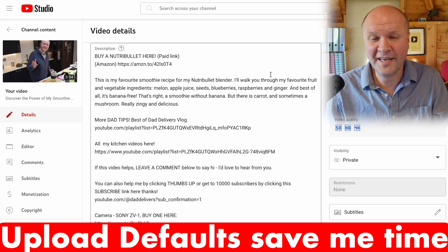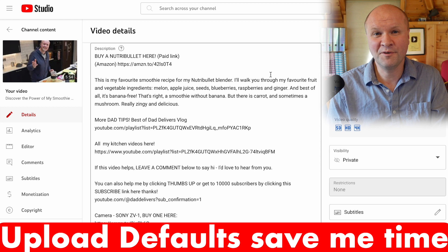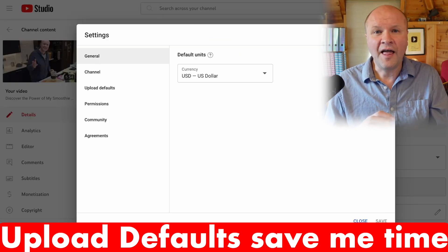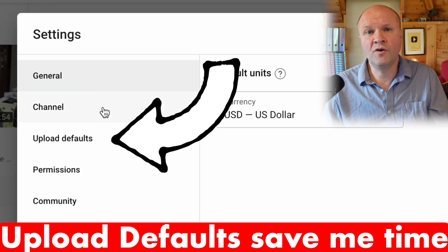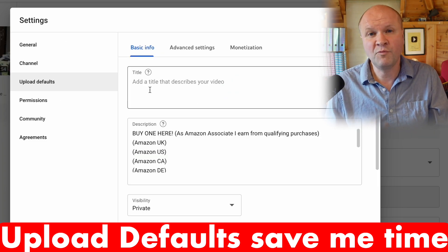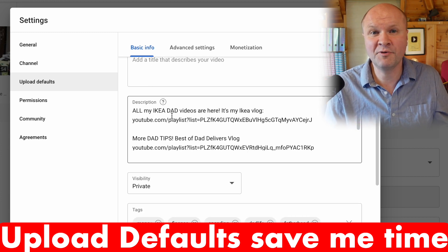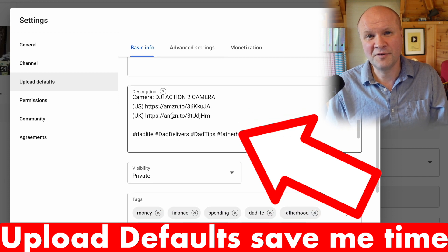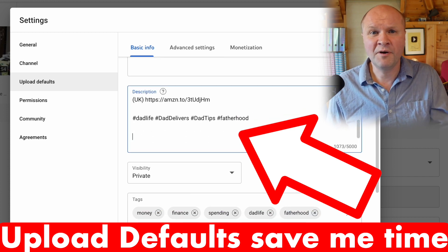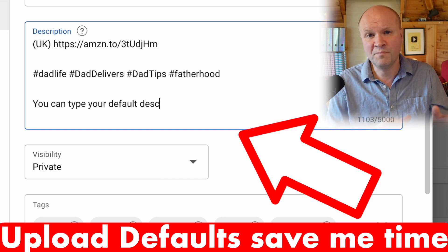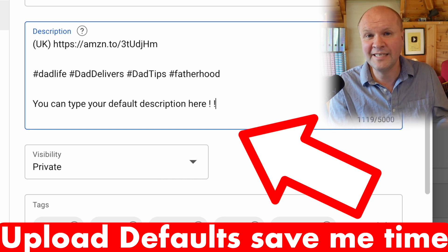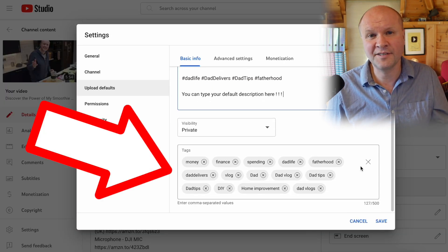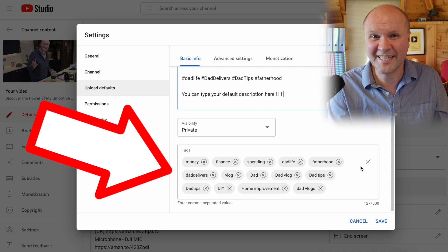If you find yourself typing the same thing in the description box over and over again, there's a really easy way to help yourself. Go into Settings on the left-hand side and click on Upload Defaults. That brings up a window — basically a description that can be used for all your videos. You type in the things you want to appear each time. It's not permanent — you can delete any or all of it. Underneath that you can also put tags that you always tend to use.